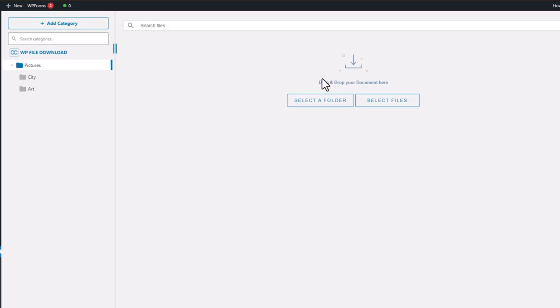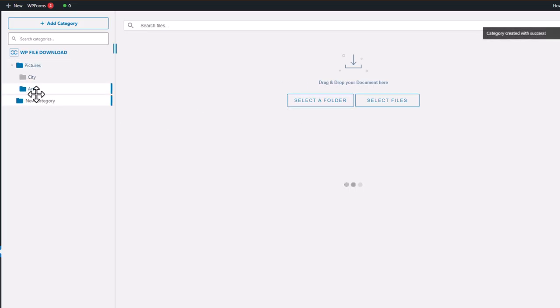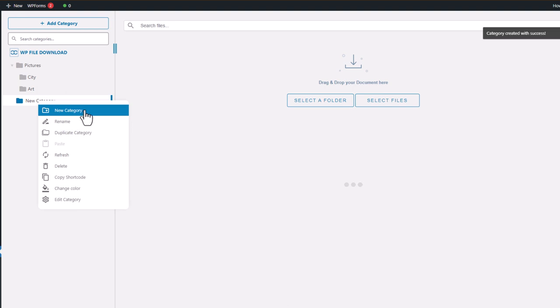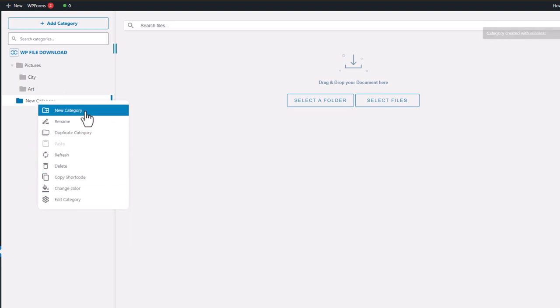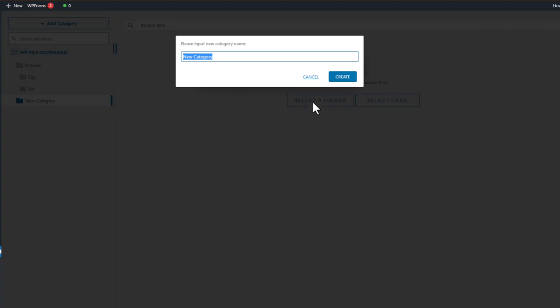To create a new file category, just click on the Create Add Category button located in the left column. You can also right-click on an existing category to access more settings like changing its color or name, duplicating it, or creating a new subcategory.